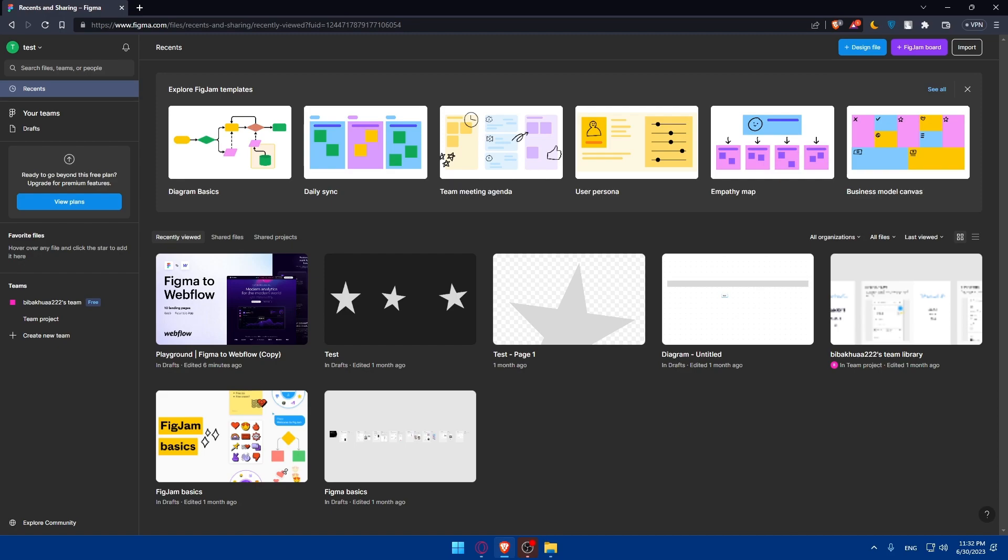Once you're satisfied with your converted Figma design in HTML and CSS, it's time to publish and share it with the world. Upload the HTML and CSS files to a web server or hosting platform to make your design accessible online. Share the link with others to showcase your work. Promoting your work is always better—you can promote it on social media, email marketing campaigns, and other platforms.